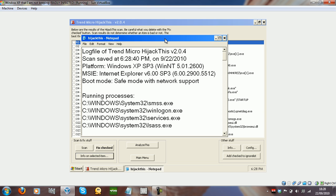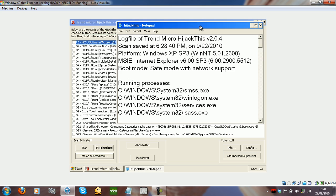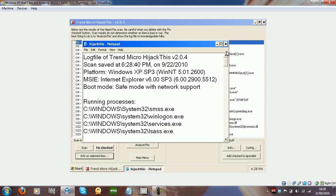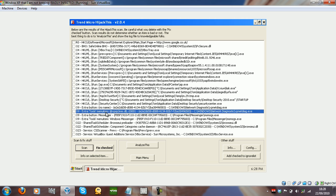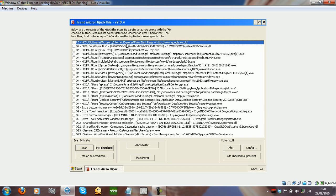If you make the log file you could send it to someone who knows what they're doing and they could tell you what to delete. I know what I'm deleting because I can sort of just simply tell what's going on.